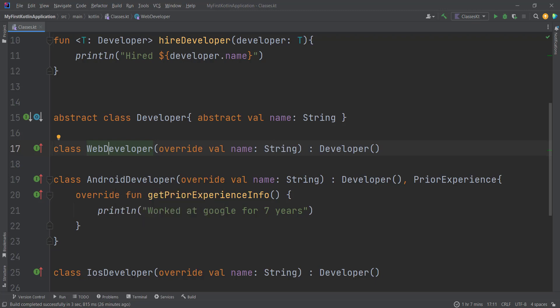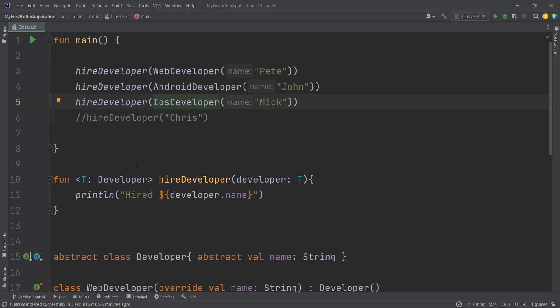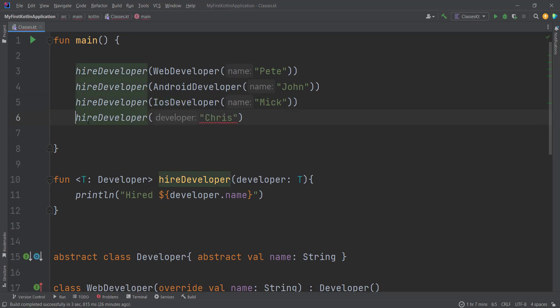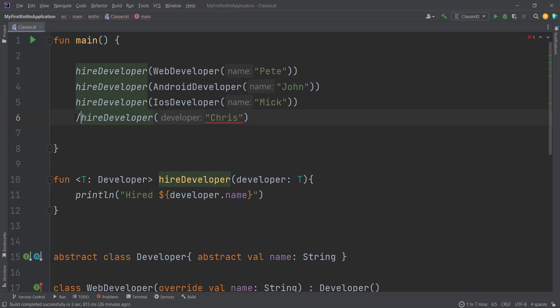Whenever we use the function `hireDeveloper`, we have to pass an instance of Developer or a child of Developer. Here I passed WebDeveloper, AndroidDeveloper, and iOSDeveloper. Whenever we pass anything other than a Developer we will have a compile-time error — an error while we write our program. For instance, you can see here that I passed a String but it required a Developer.